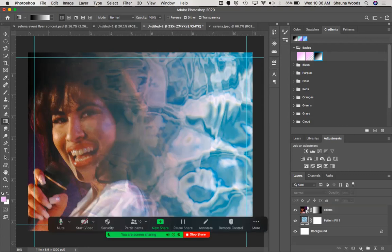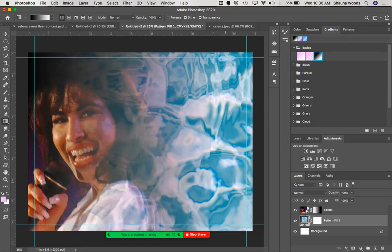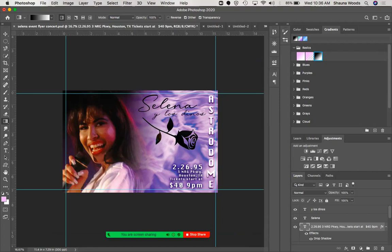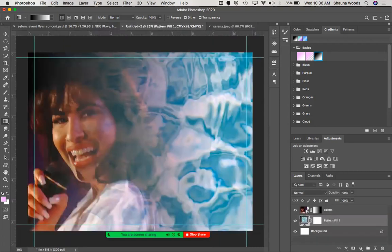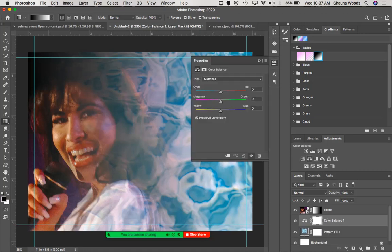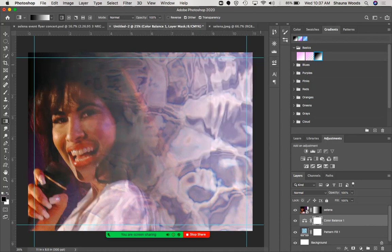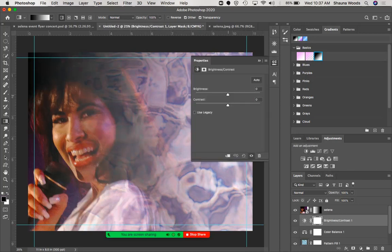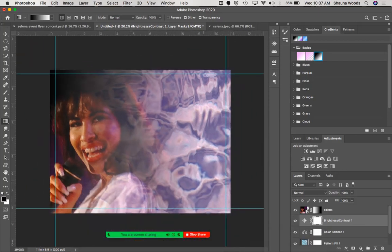I wanted to adjust the background pattern because Selena's favorite color was purple — in my design you can see how I made the water look purple. I'll click the layer and do a layer adjustment on the background. I'll use Color Balance — turn up the magenta, turn up the red, and add some blue. You can see how the color changed. Then I can adjust the brightness and contrast to get it to what I want.